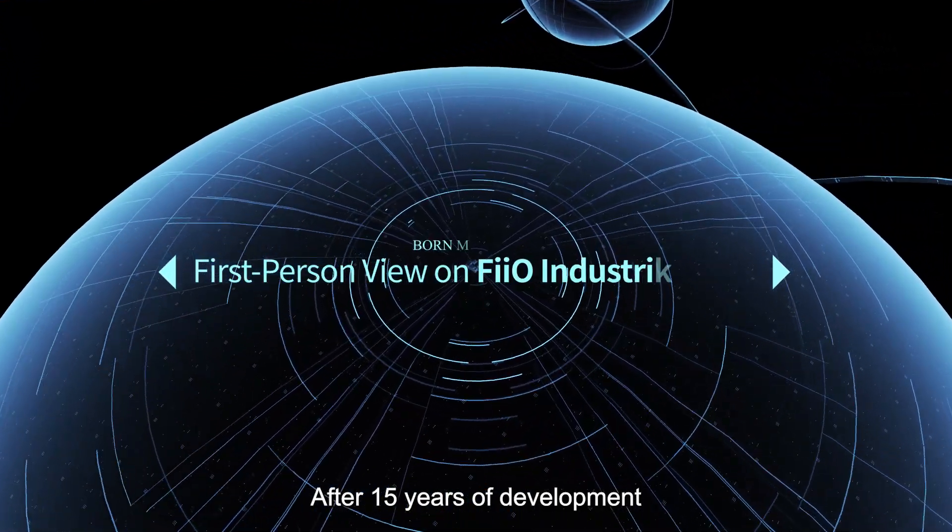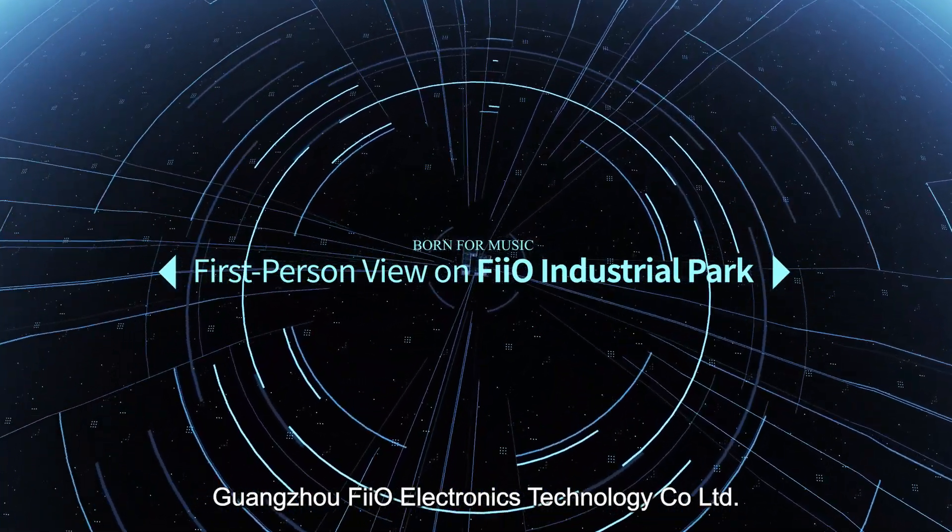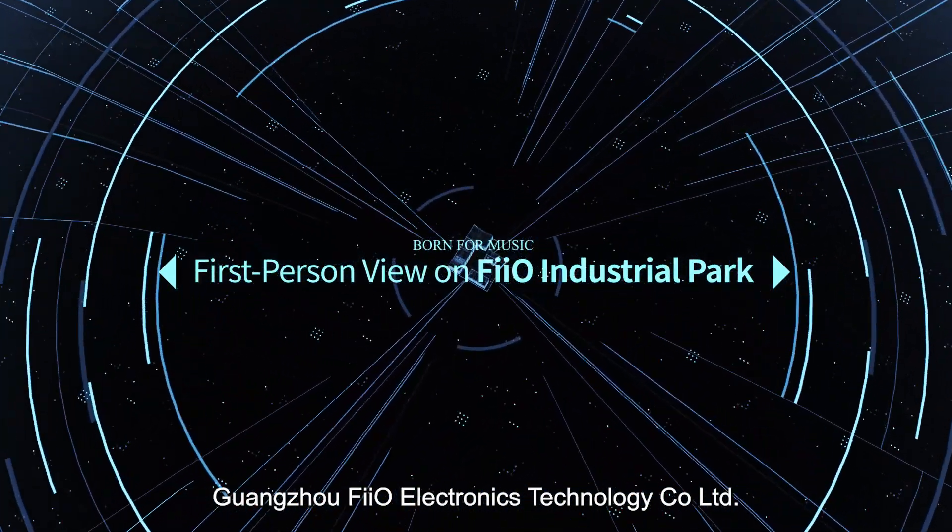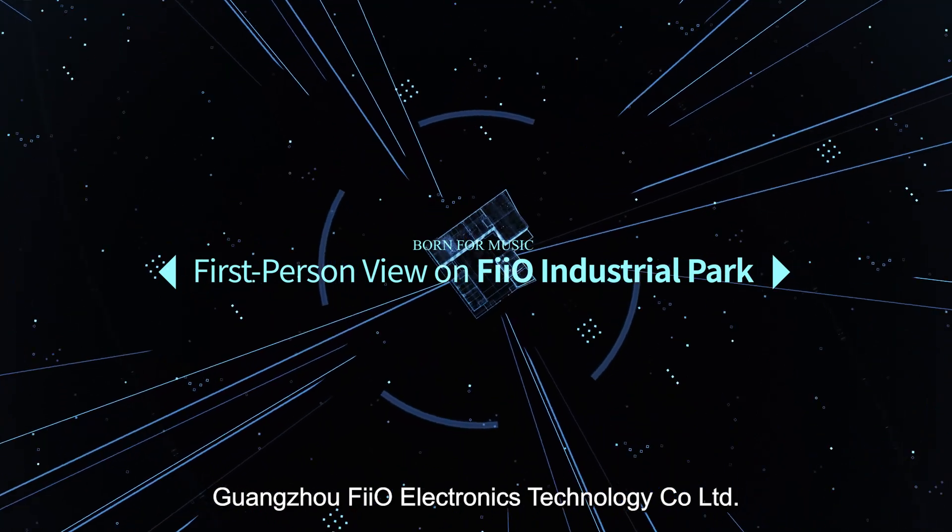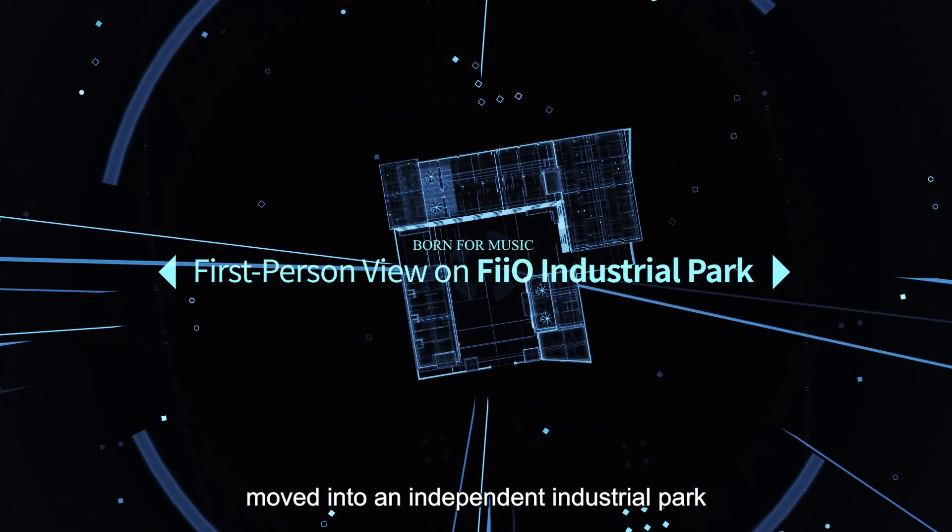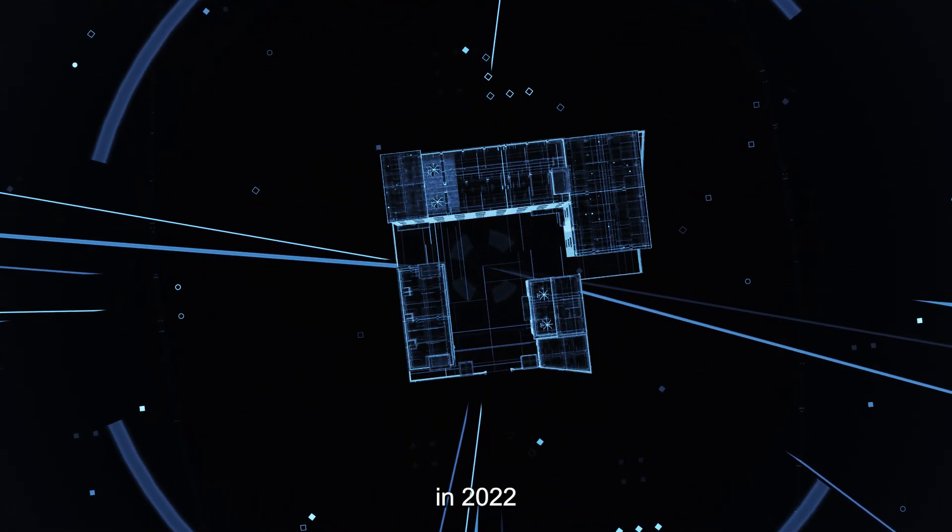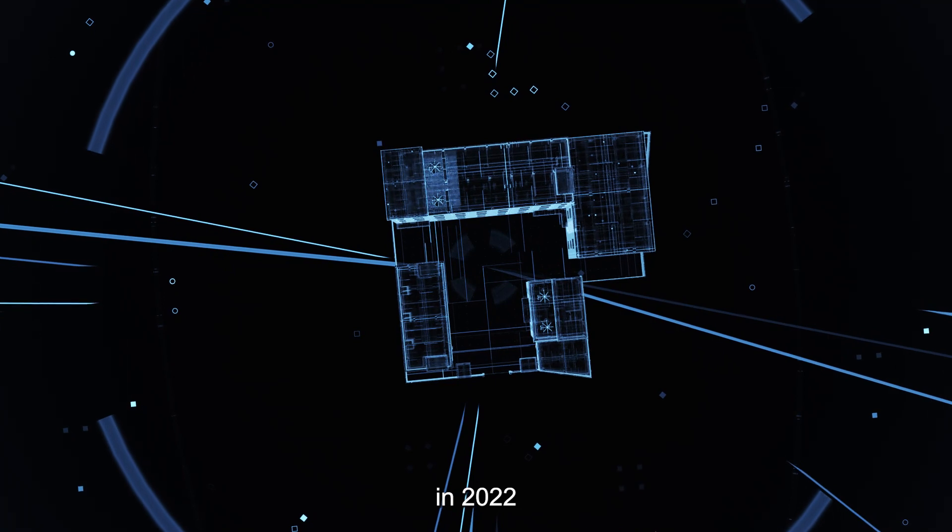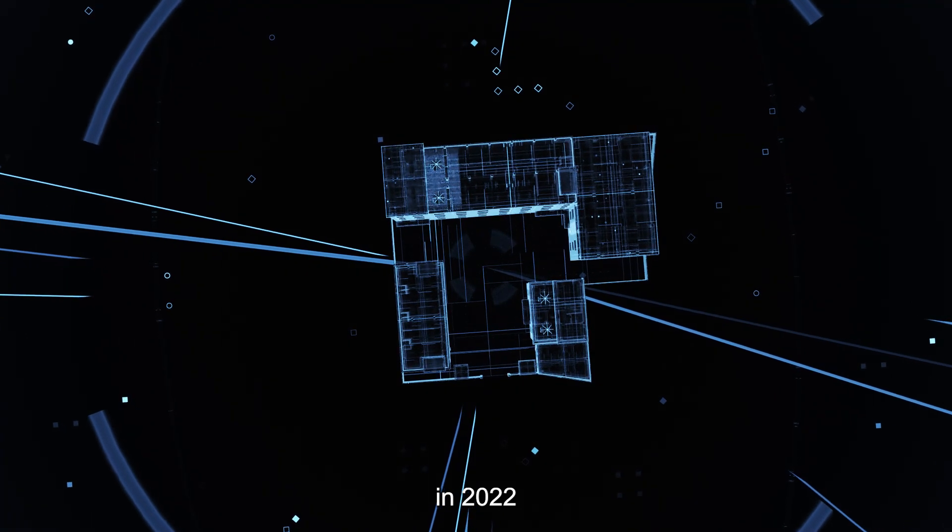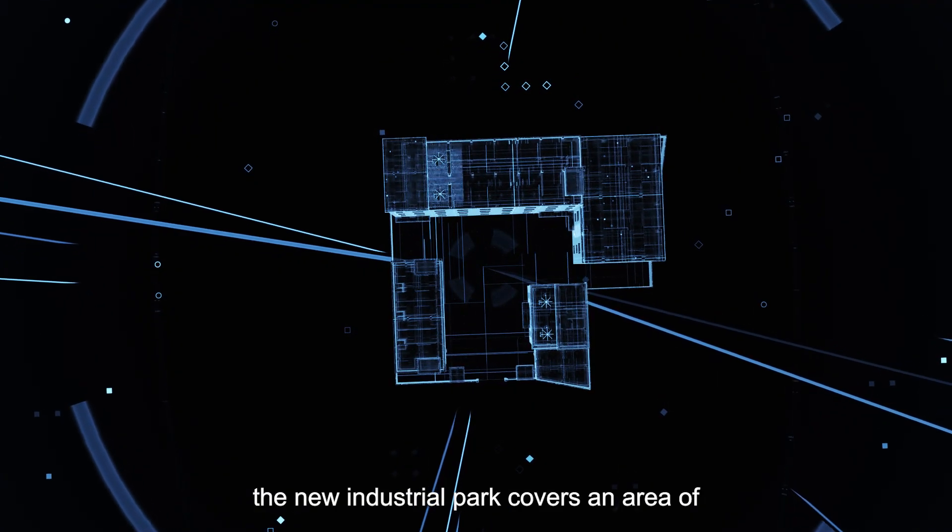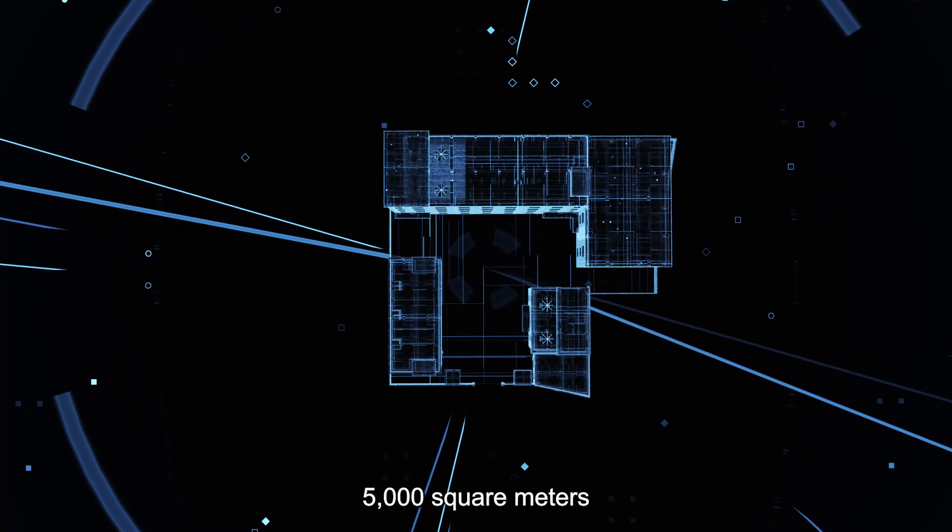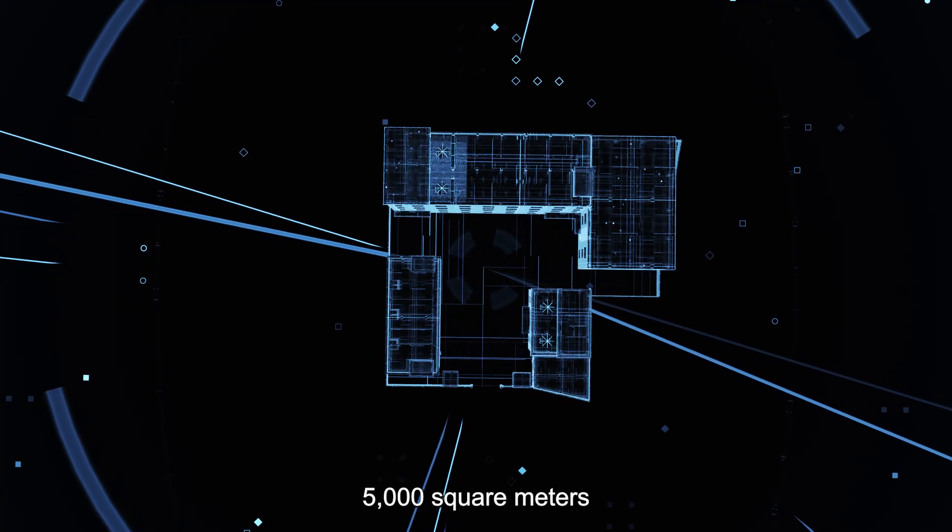After 15 years of development, Wenzu Fuel Electronics Technology Company Ltd. moved into an independent industrial park in 2022. The new industrial park covers an area of 5,000 square meters.